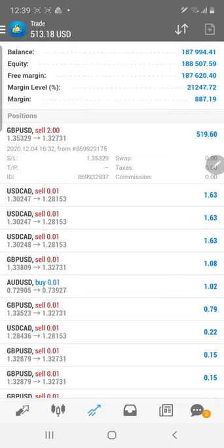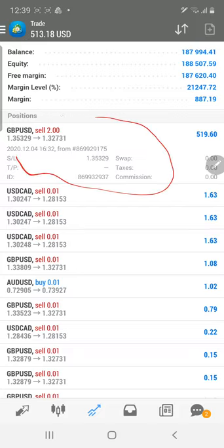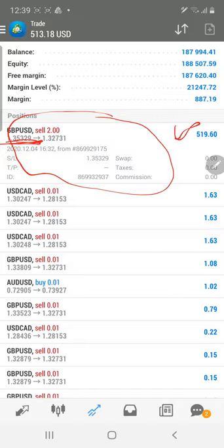Hello trader, welcome once again to Forex 81. This is our super forex account 39397, double six seven. Today the purpose of this video is to show you a GBP/USD entry — how we have entered from the 1.3530 level, and right now the profit is running.